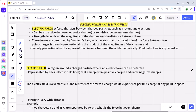Hi everyone, welcome back. Let us now explore the electric forces between charged objects and electric fields around charged objects. In the previous video we discussed that there exists an electric force between charged objects, and this electric force is given by Coulomb's law.